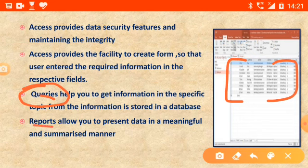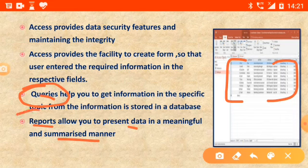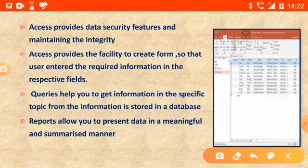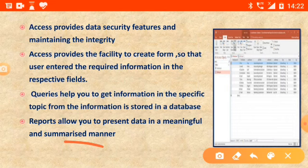Reports allow you to present data in a meaningful and summarized manner. If we need to create a report card of a student with their parents' names, we will use the report feature. It gives all the information in an organized, meaningful, and summarized manner, and also provides data in a printable form.